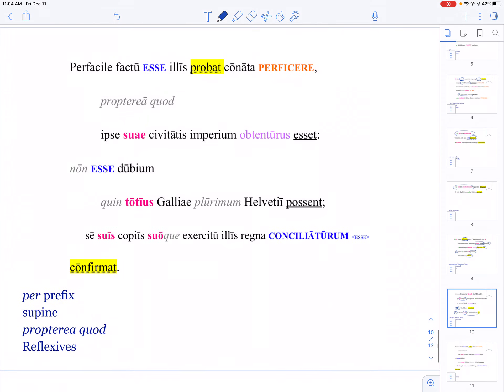Here's another per- prefix, very easy, and then a supine. Supines will either end in -u, which qualifies an adjective ('it's easy to do'), or they end in -um, which is another way of showing purpose.